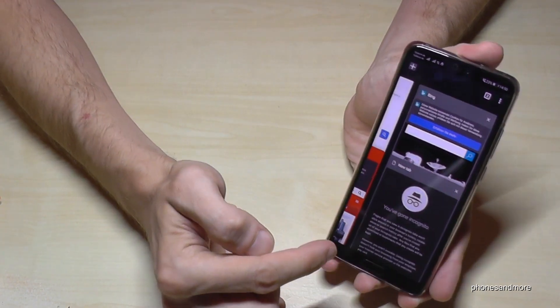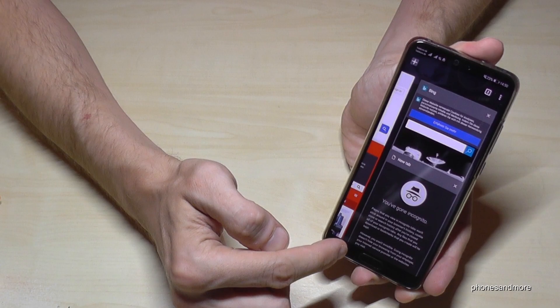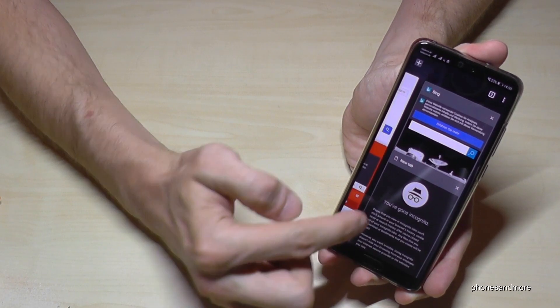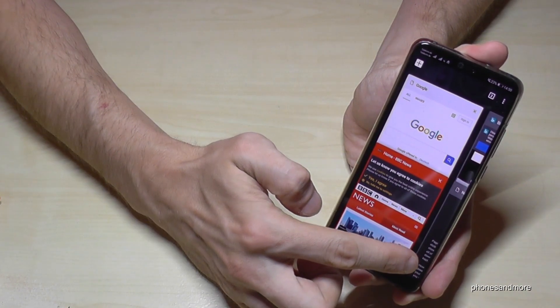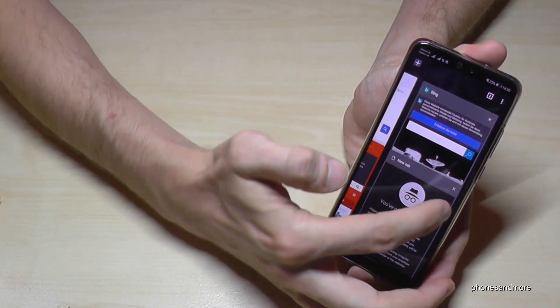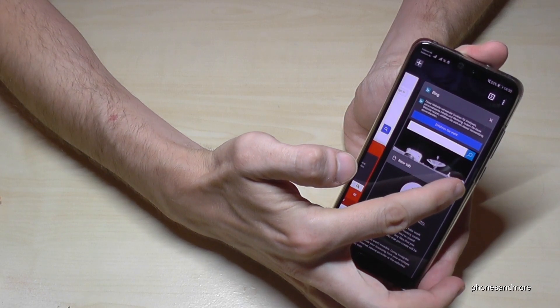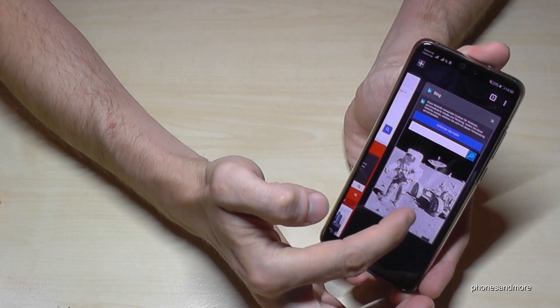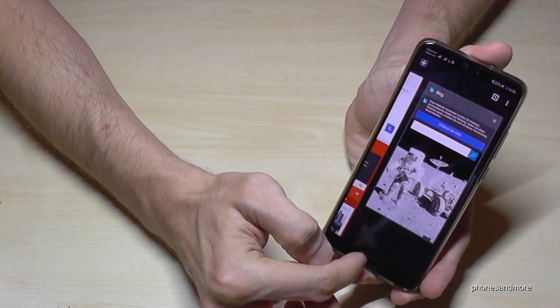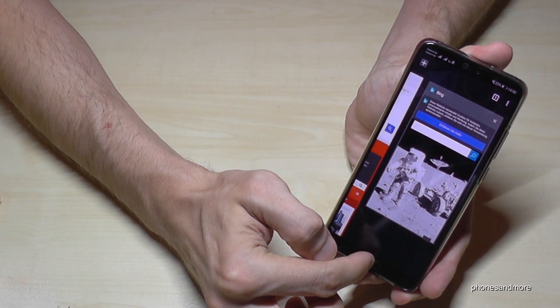So if you want to close that incognito tabs, it's the same thing like the main tabs, you go here on the x in that corner, and you will close these incognito tabs.